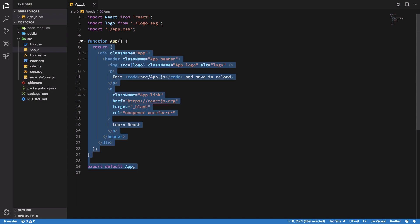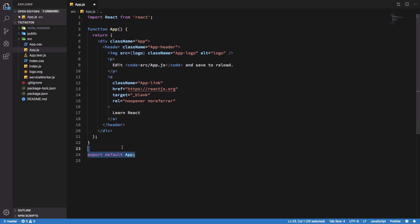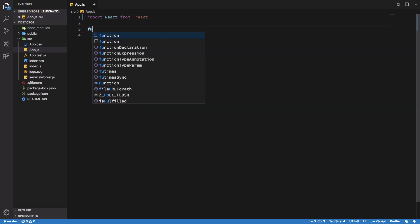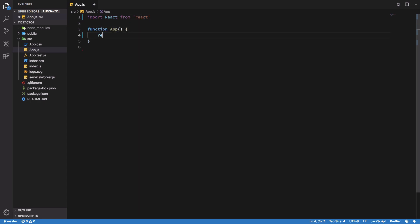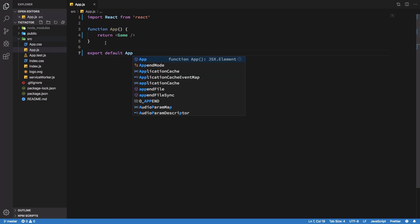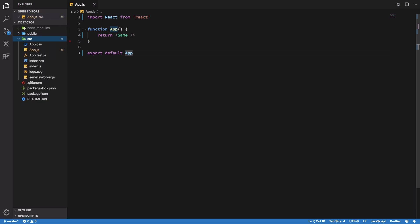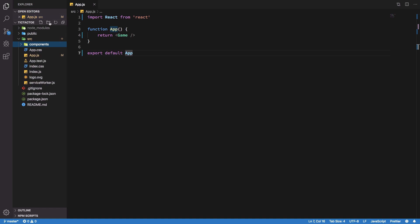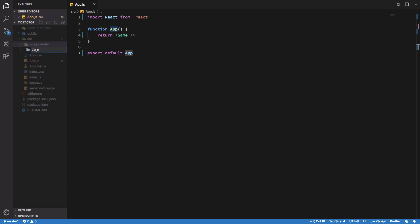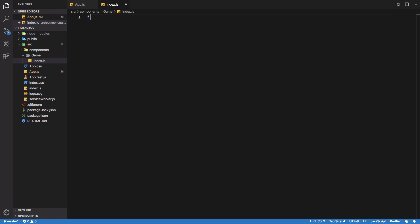First of all I'll get rid of everything in the default app and have my App function simply return a Game component. I'll create a folder named 'components' and inside it a new component called 'game' with an index.js file, then import React inside it.